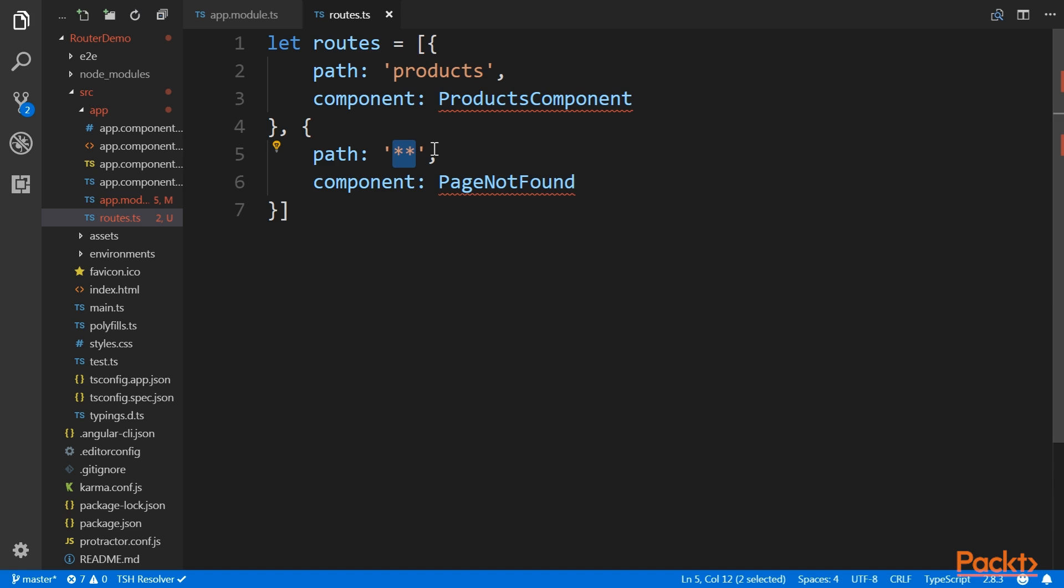The reason this was defined last was that we wanted a route that would take care of the case when a user enters an unknown route. Rather than showing the user a blank page, we can now show them a nice page defined by page not found component's template.